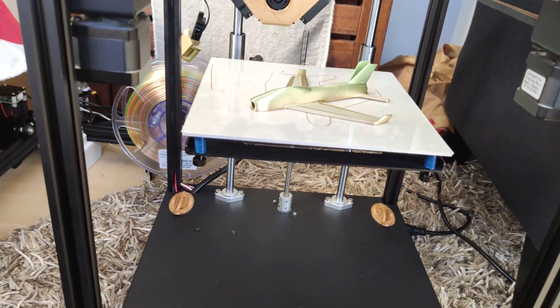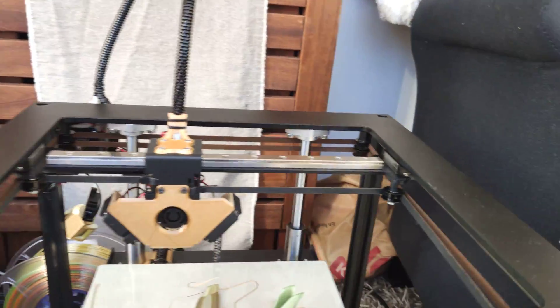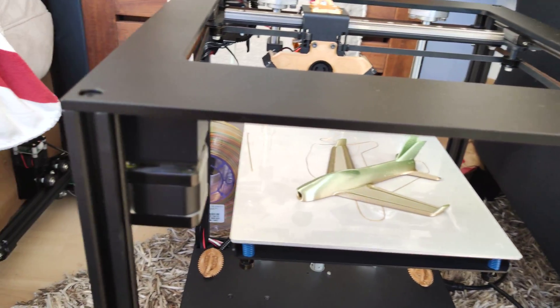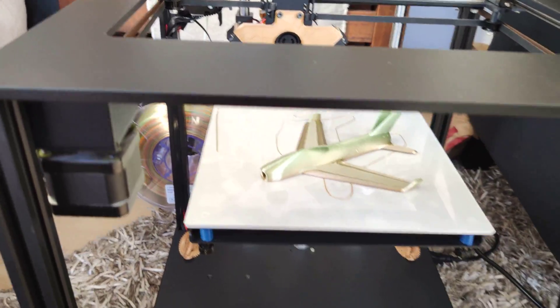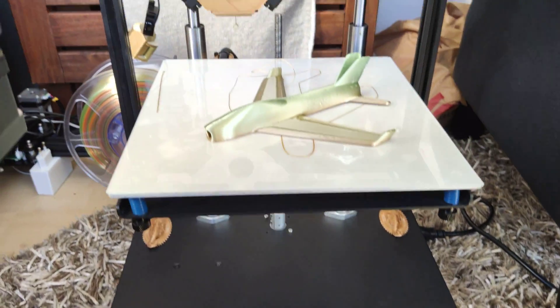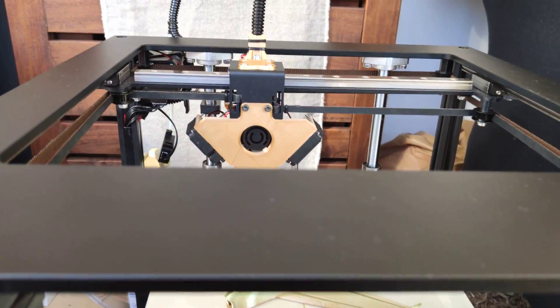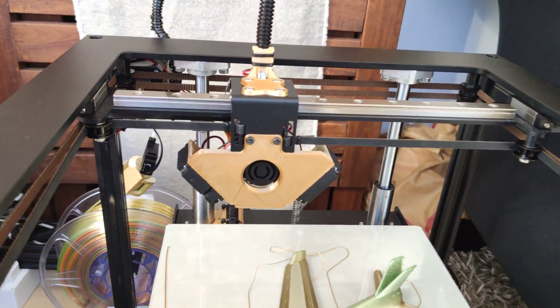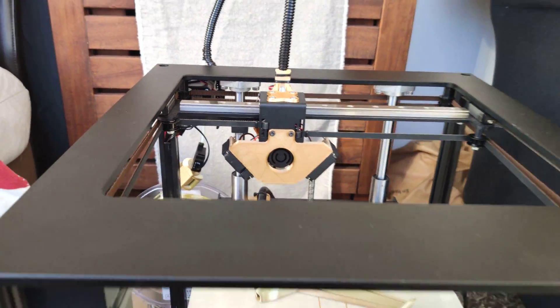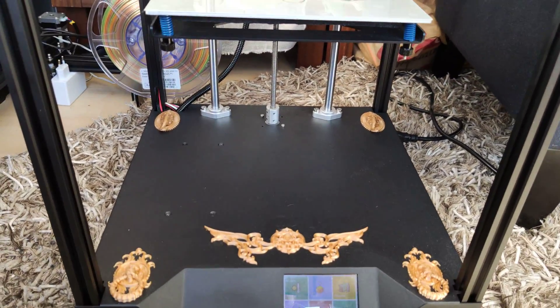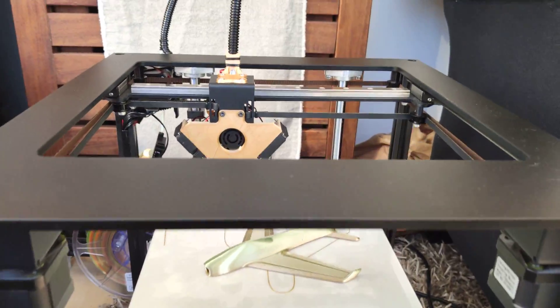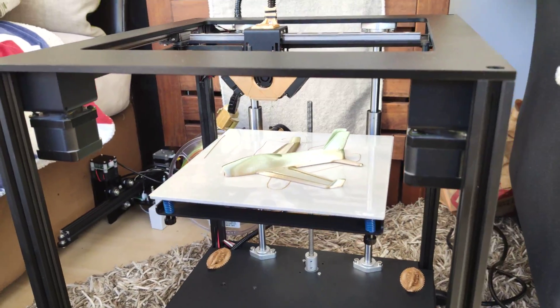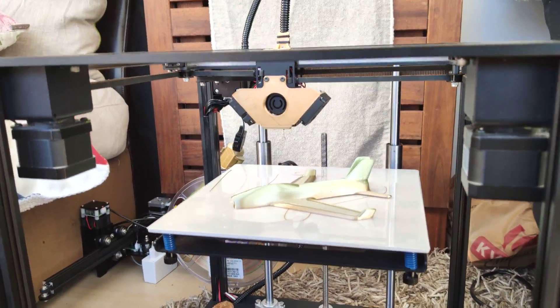That's it, that's my updates or upgrades for the Sapphire Pro. I hope you like this video, and don't forget to subscribe. Enjoy and happy 3D printing.